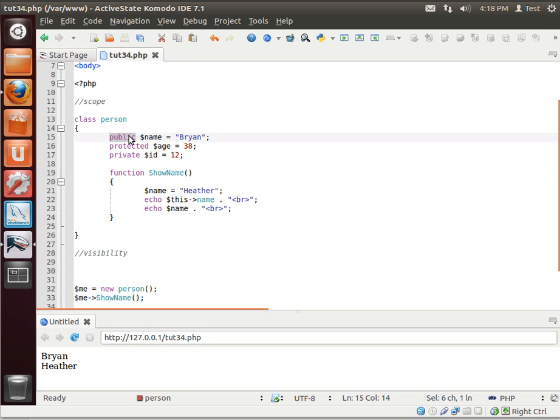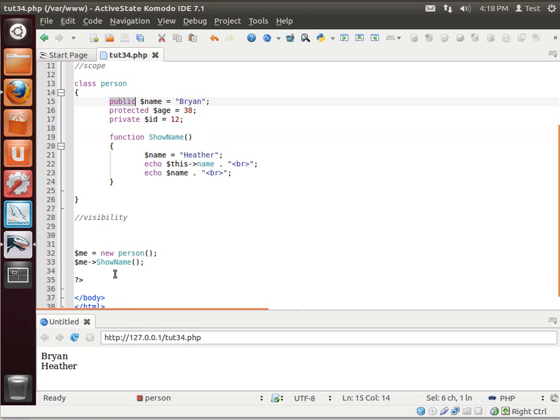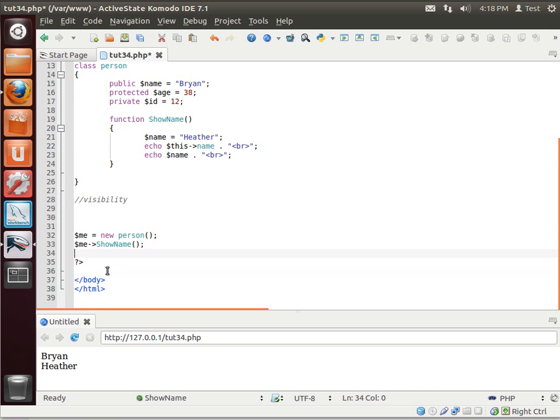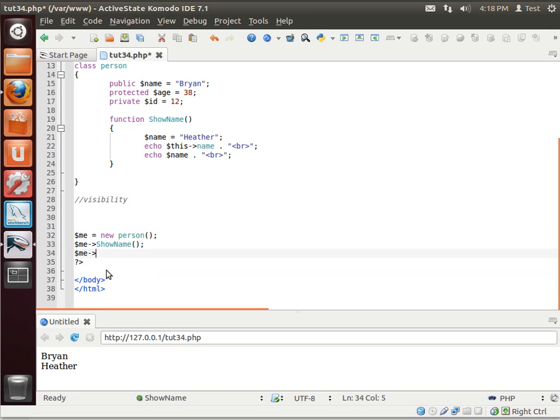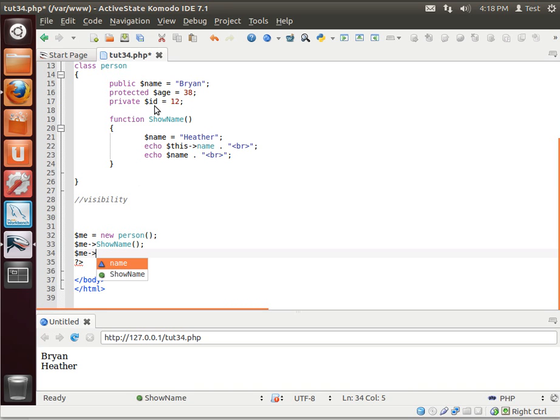Public means it's accessible to the whole world. Notice how we can actually access this from outside of the class, because it has a public access modifier. Name, name. But we don't see age or ID. Why is that?